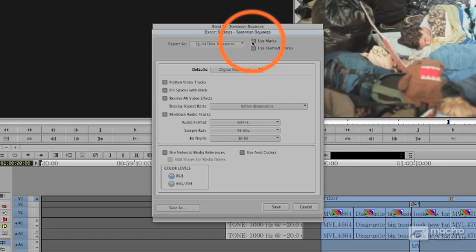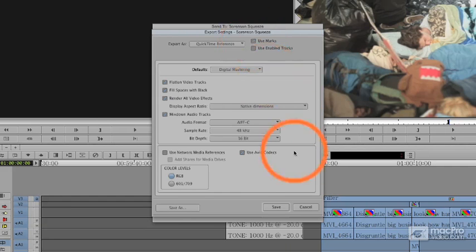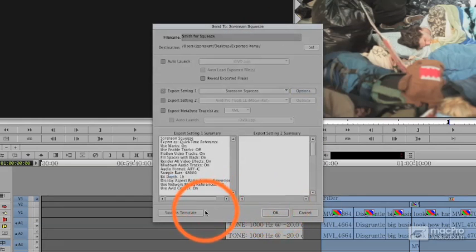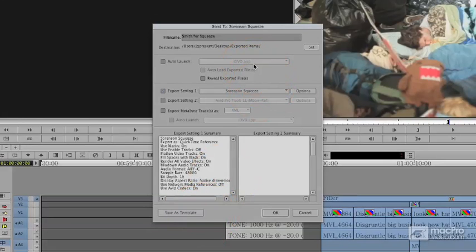I'm going to tell it to Use Marks, which is going to use the in and out on the timeline. I'll hit Save. Again, I have the idea, if I'm going to do this repetitively, to save it as a template.